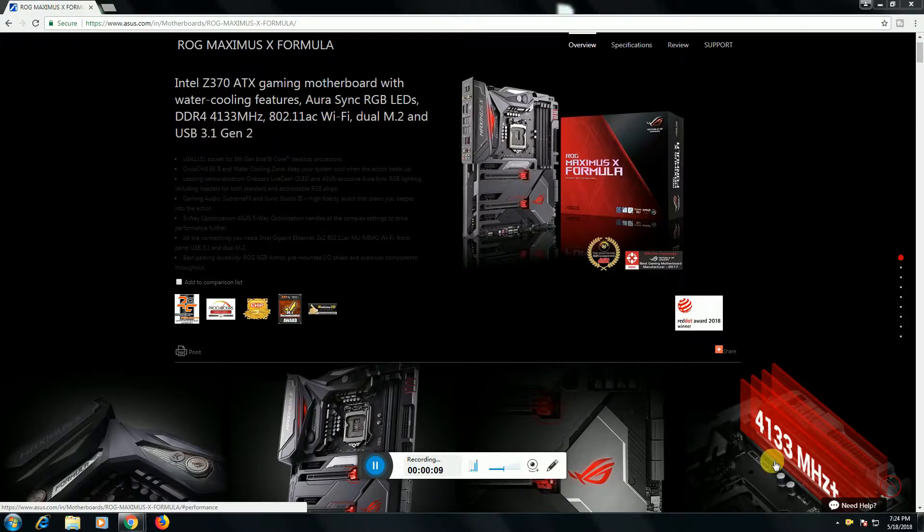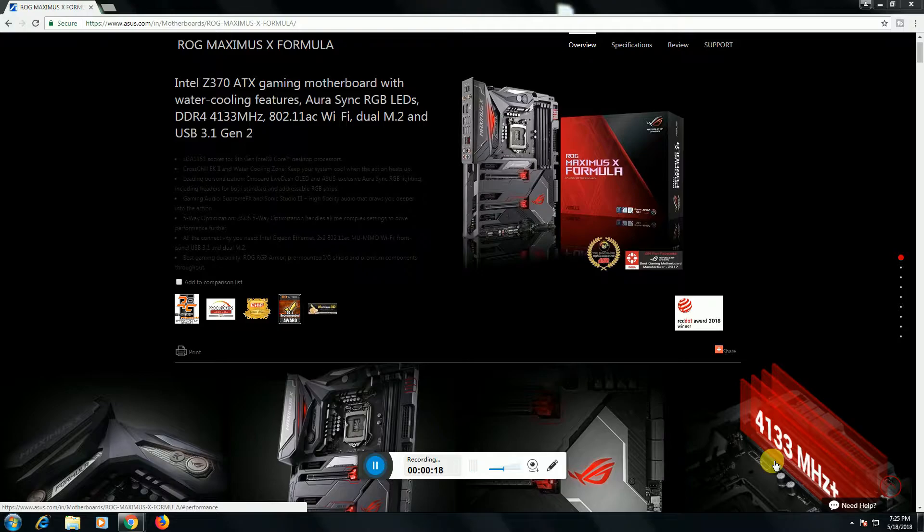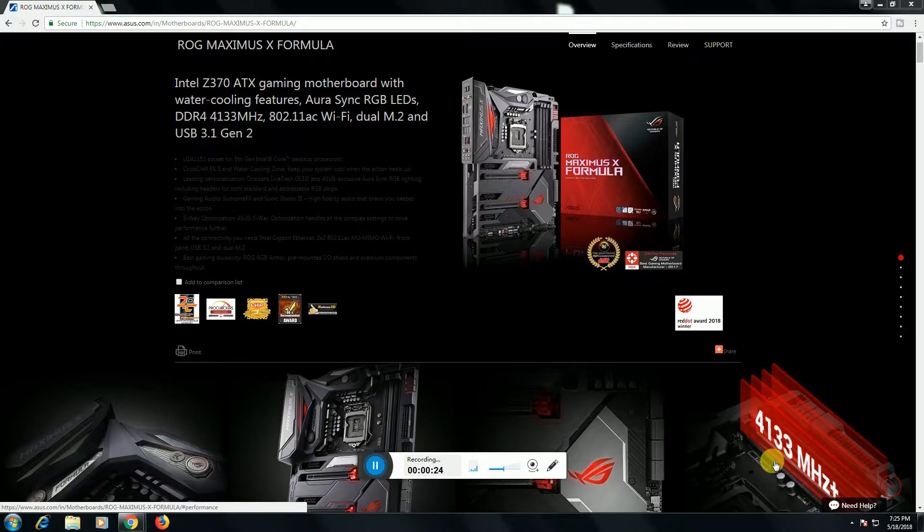Yes, what's up, this is RiverTag Dev. Today I will explain the ASUS Maximus X Formula motherboard. It is earning cost in Indian price 42,999 rupees. Intel Z370 ATX gaming motherboard with water cooling features.